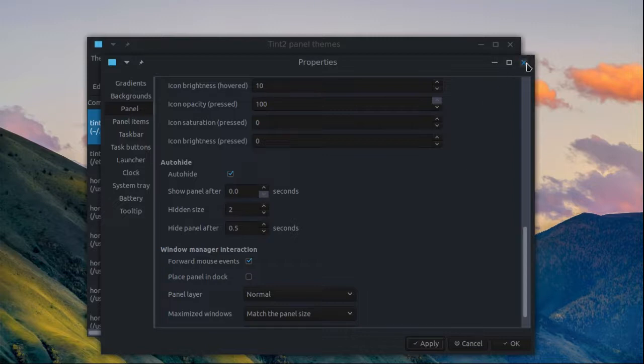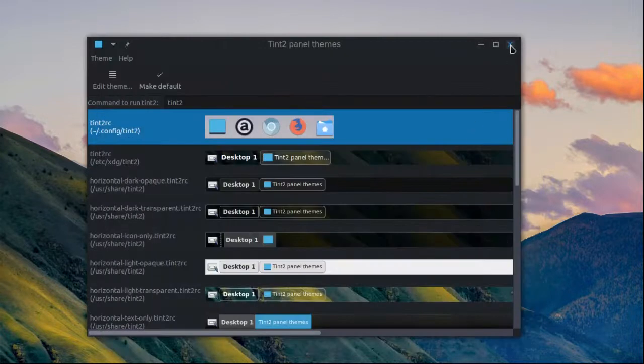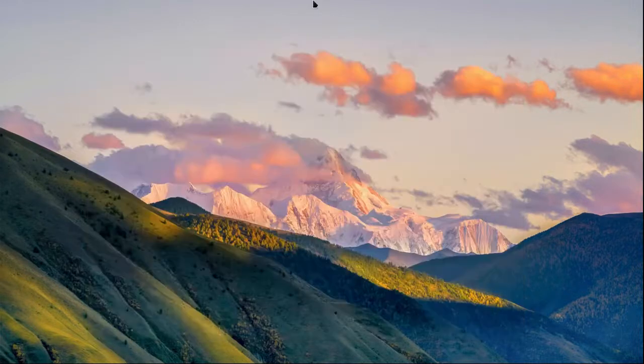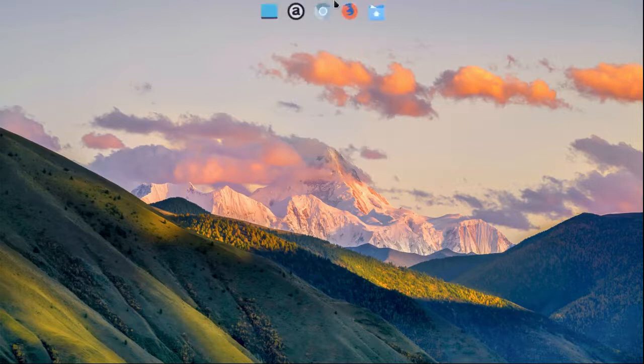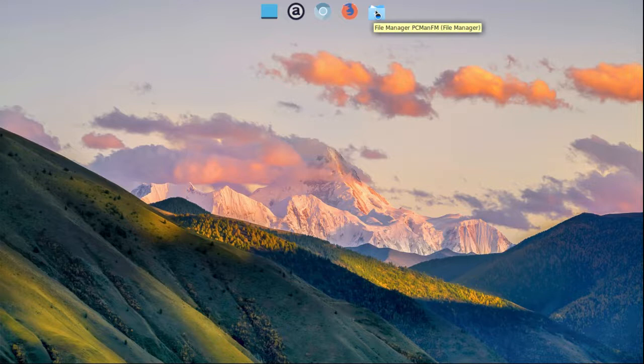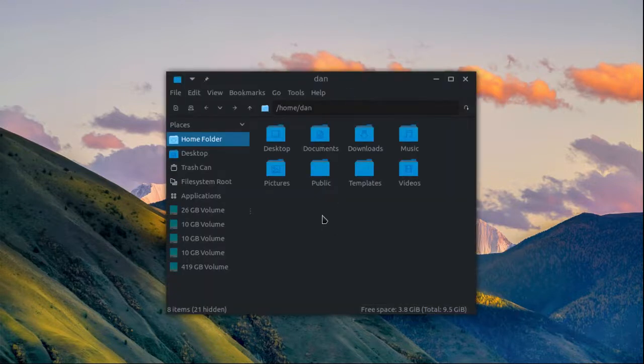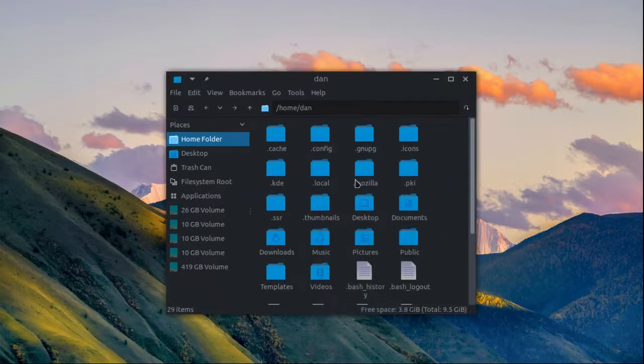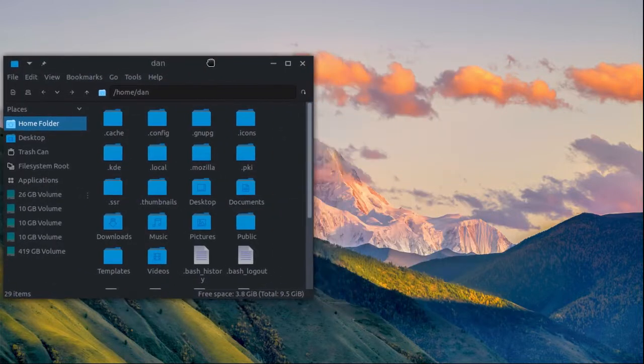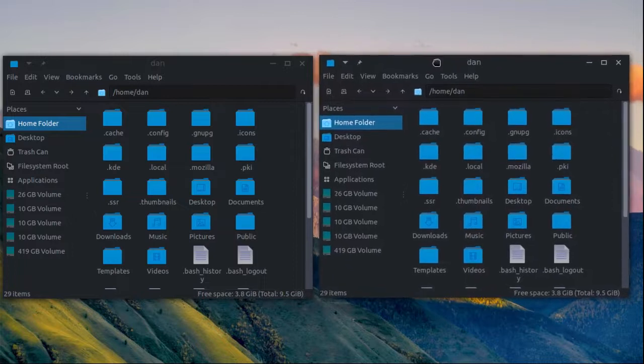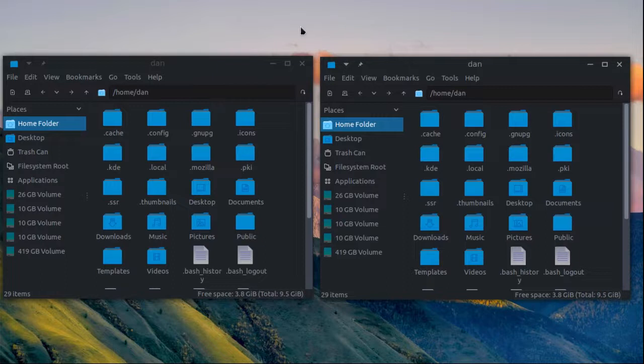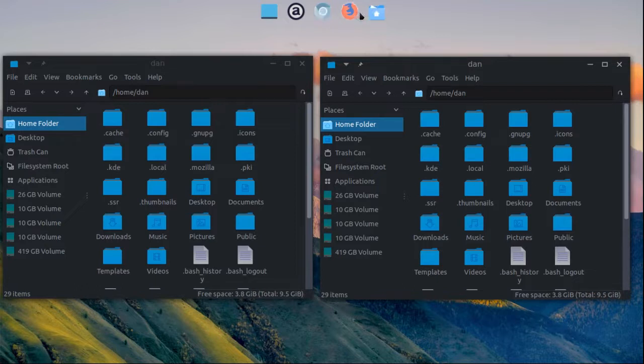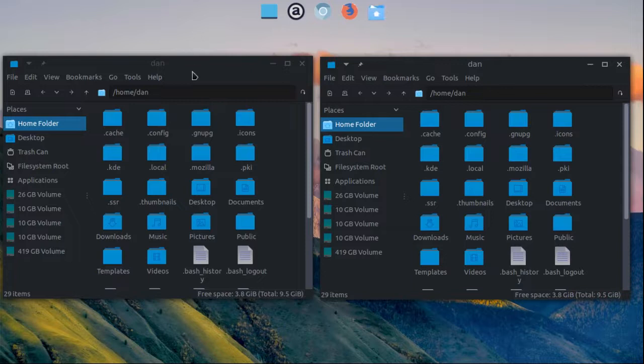Now here comes the fun part. We can close this out. We have our panel up here. We're going to bring that other panel back in just a moment. So what we want to do, open up our file manager, show hidden files, and I'm going to open up another window of the file manager.